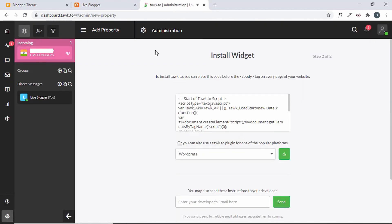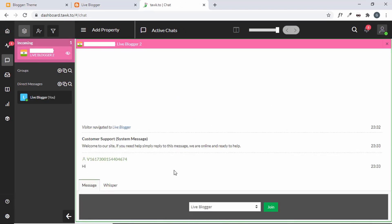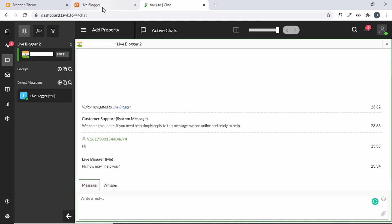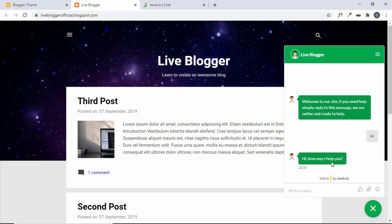Let's click on the incoming notification. Now, as the customer support agent, we can join the conversation — select an account and click Join. Now we can write a reply. I'll type 'Hi, how may I help you?' Back on the user side, we can see it says one new message, and the reply is displayed.